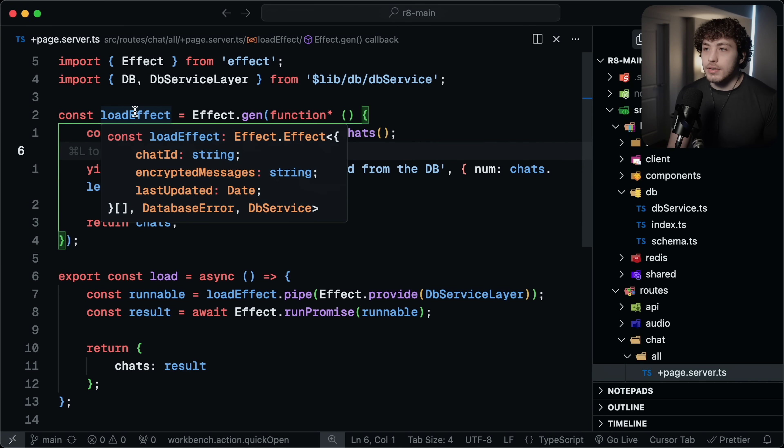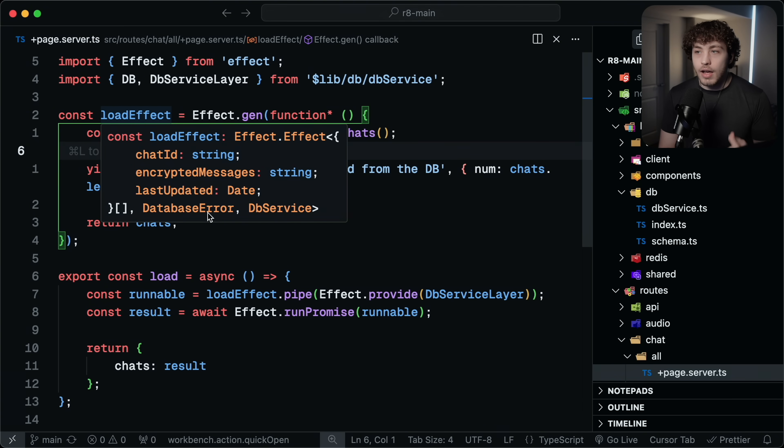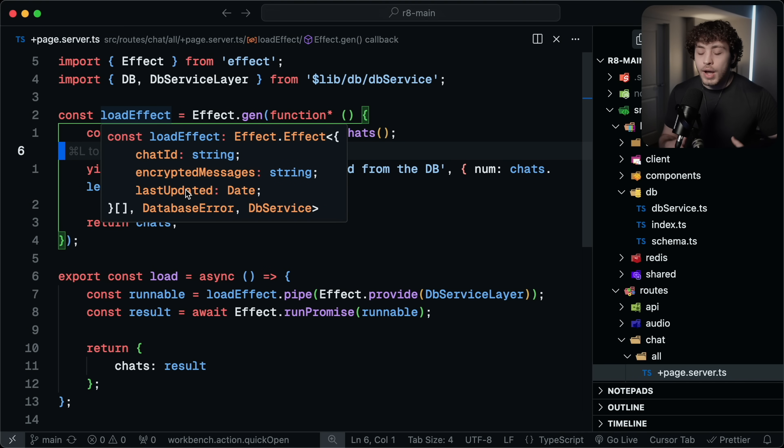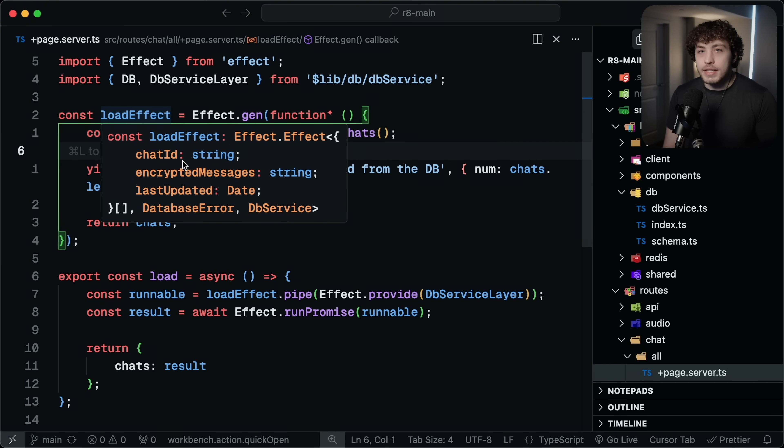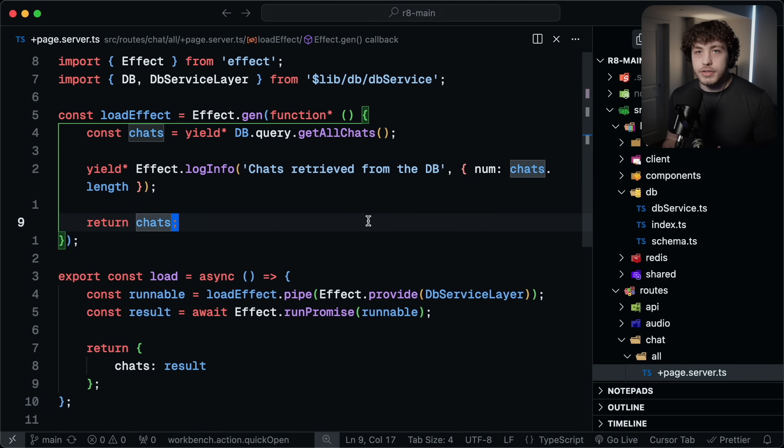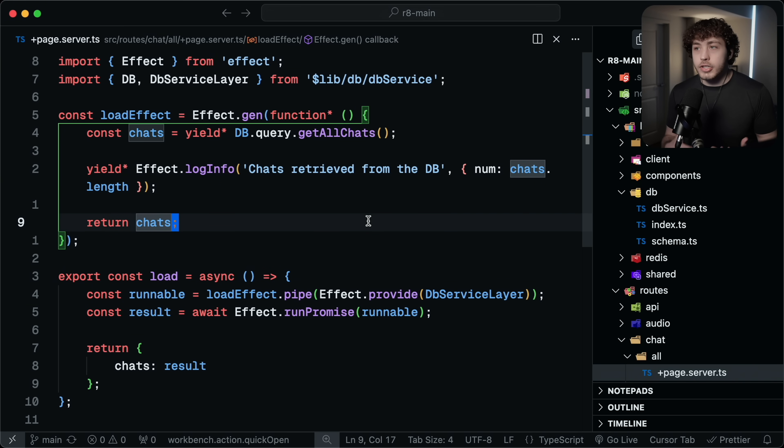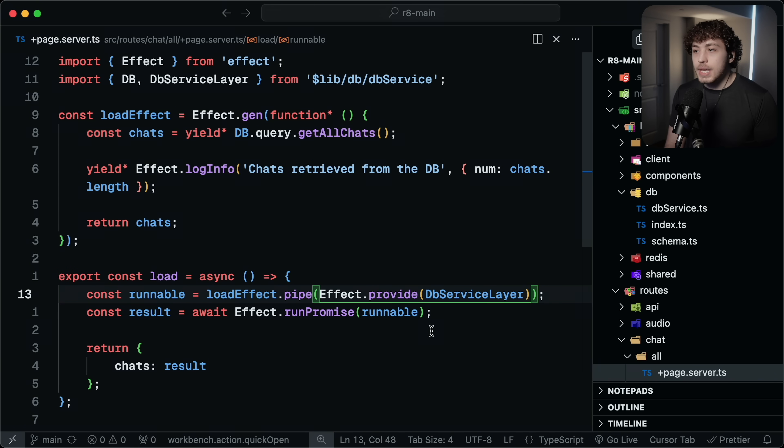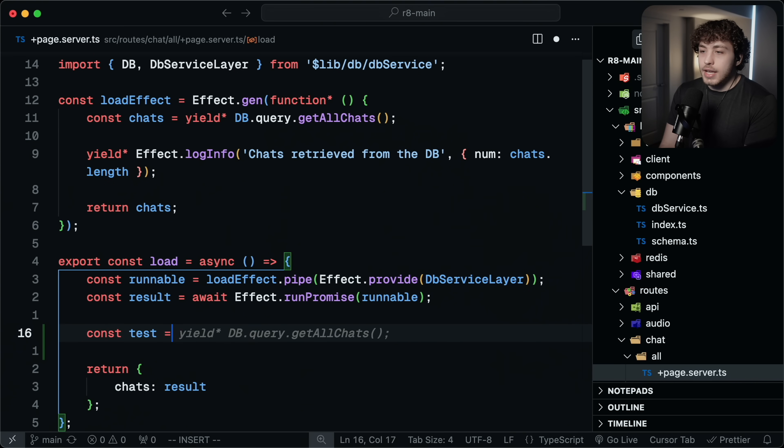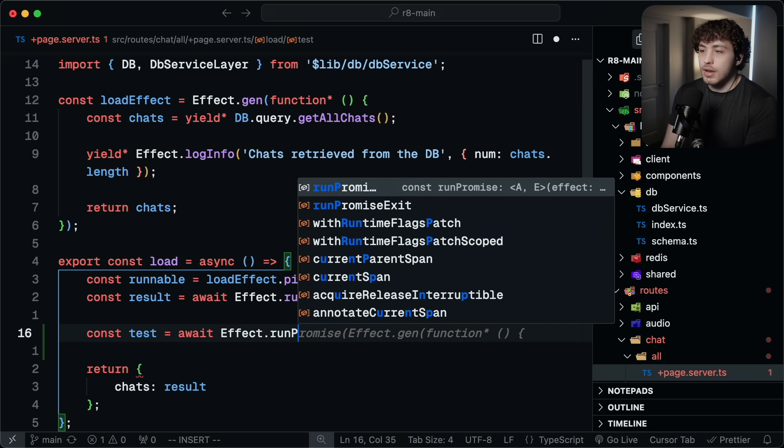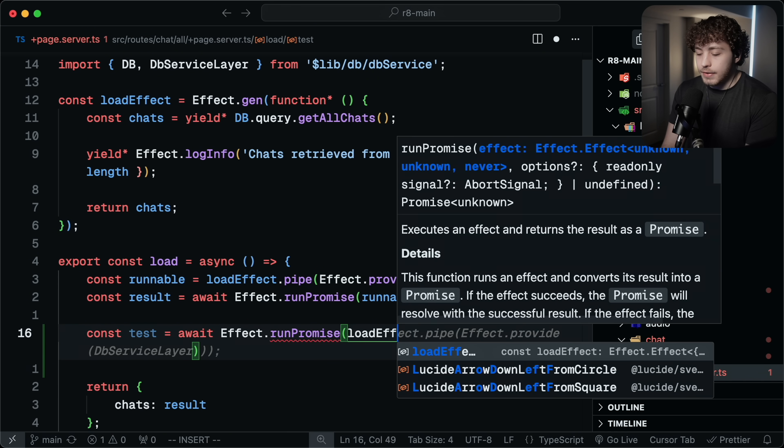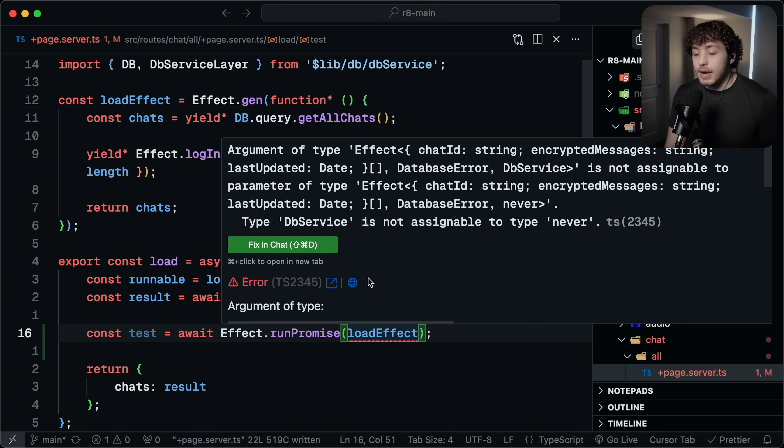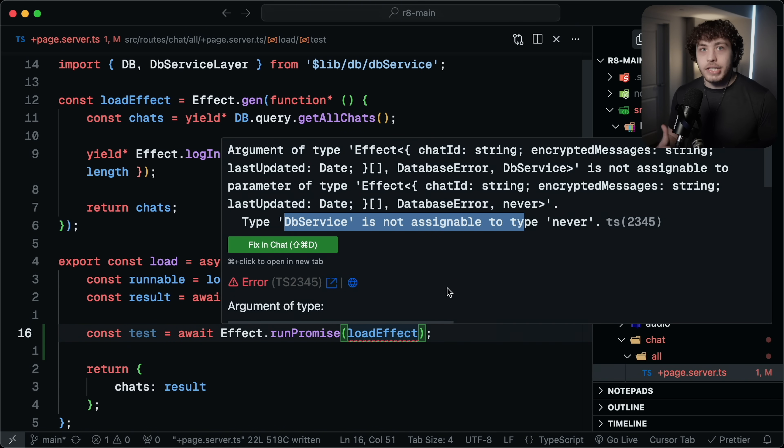But what's interesting about this is you'll notice that this load effect has a dependency here of database service. It also has an explicit error here of database error and it has the return type. And this is one of the things that I found to be really, really cool about Effect is how innately composable it is. Just by virtue of doing this effect.gen and then yield starring this DB.query.getAllChats, it implicitly knows all of this stuff. It knows about the database error. It knows about the database service. And this means that if I also wanted to do something with an auth service or with Redis, it would just automatically figure out those dependencies I need. And then down here when I'm creating my runnable, TypeScript will tell me which services I need to provide to it.